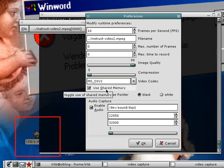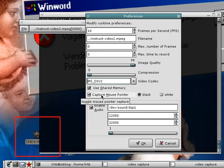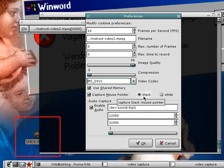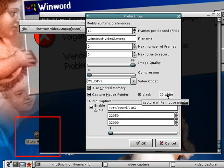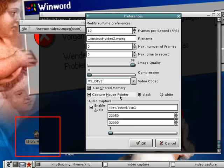Most of the time you will want to use shared memory for performance reasons. You will often want to capture the mouse pointer — you can select between a black and a white mouse pointer. Be sure to have a look at the FAQ or the man page to learn more, but basically this option toggles mouse pointer capture on or off.